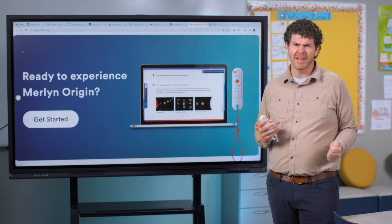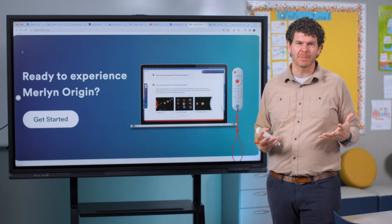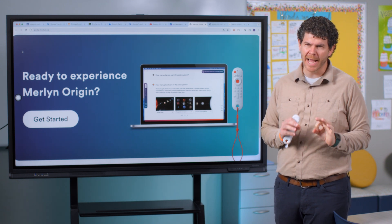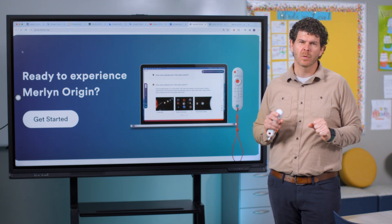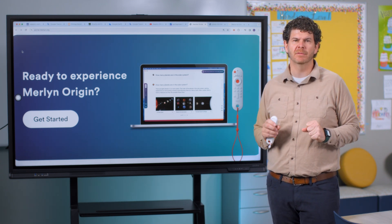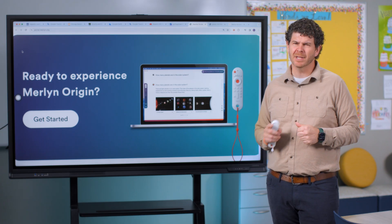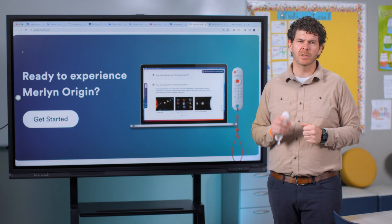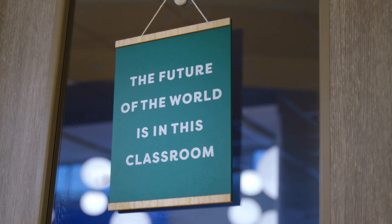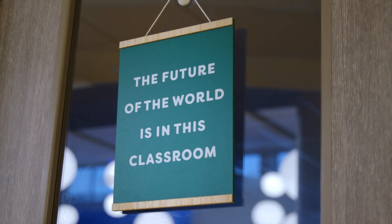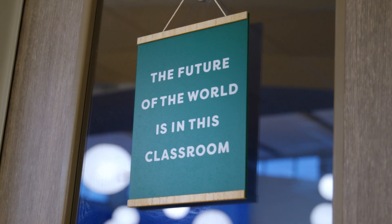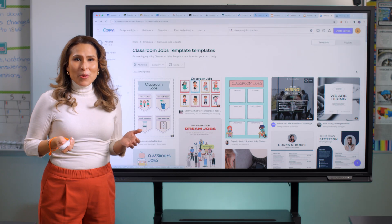Merlin also allows teachers to leverage the power of generative AI during active instruction. Generative AI is exciting because it allows people to interact with computers much more naturally. But generative AI was not built for education, and it's not private, safe, and secure. Merlin's different — Merlin was built to be used in classrooms. If a student has a question in the middle of class, just ask Merlin.